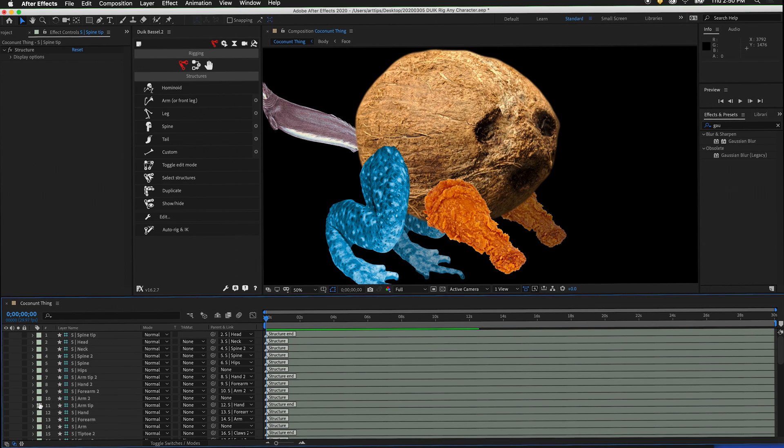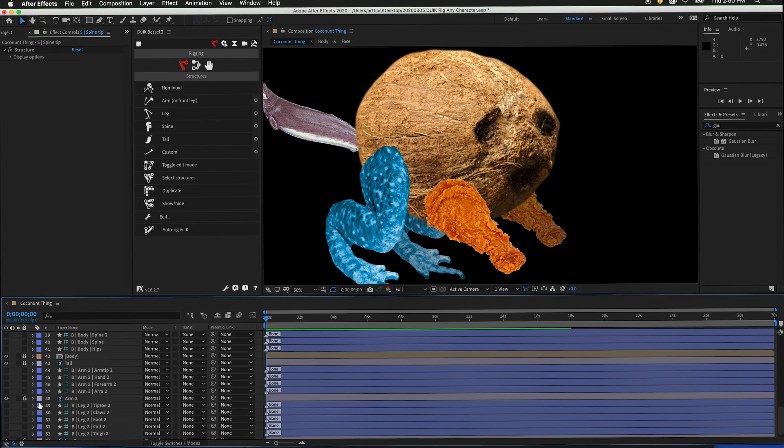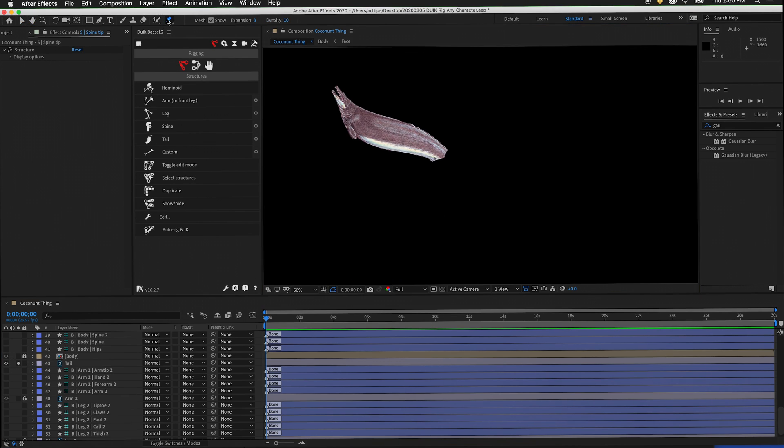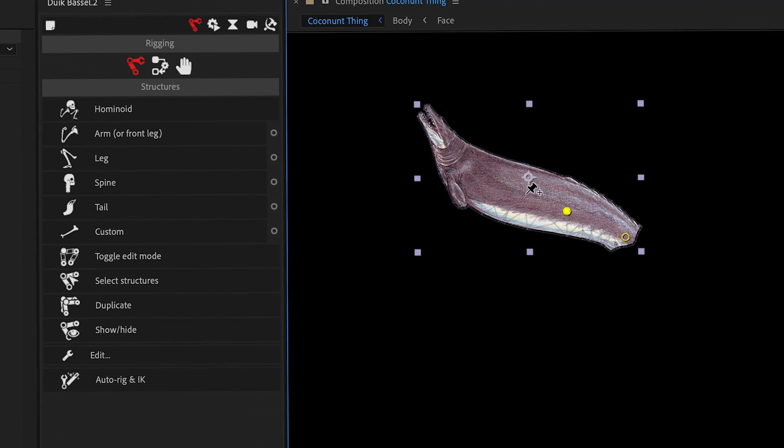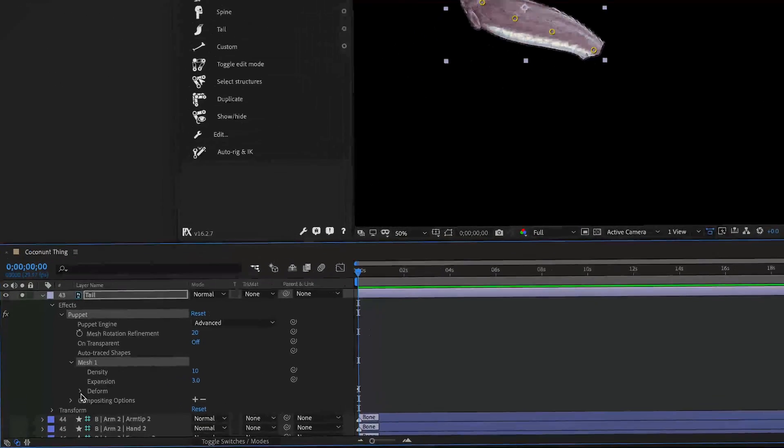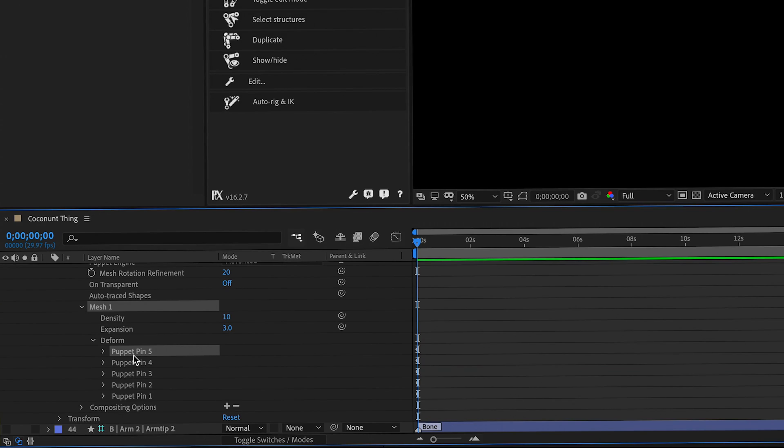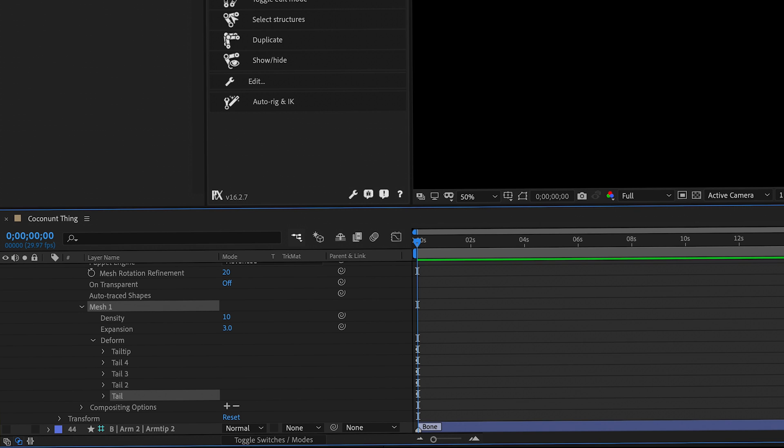The last thing we need to do is add puppet pins for the tail. Unlock the tail and solo it. For the tail, we can add a puppet pin for tail, tail 2, tail 3, tail 4, and tail tip. Twirl out the puppet pins and label them: tail tip, tail 4, tail 3, tail 2, and tail.